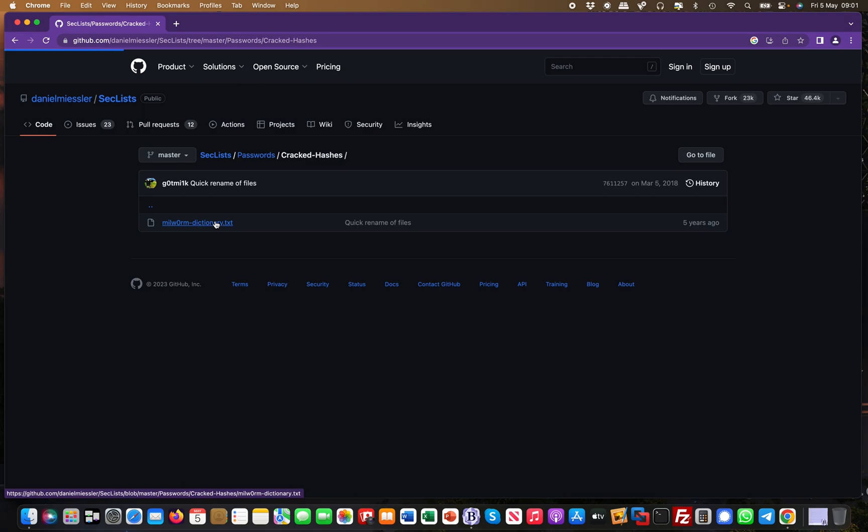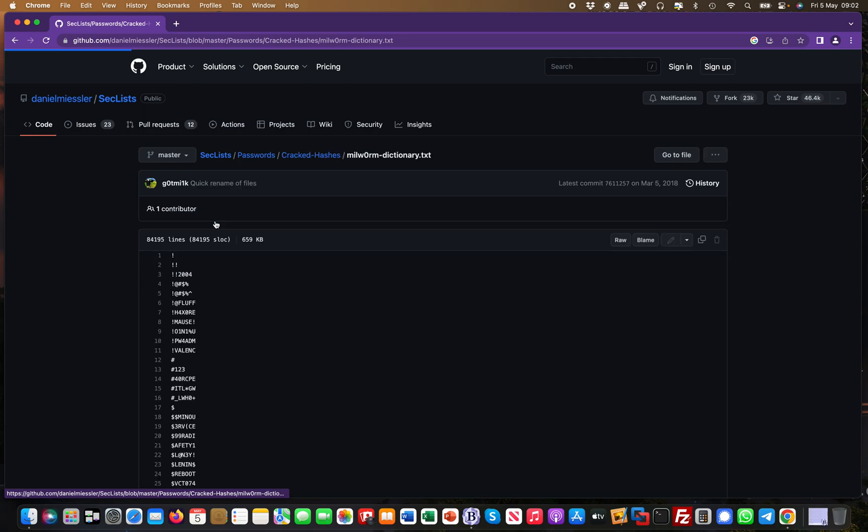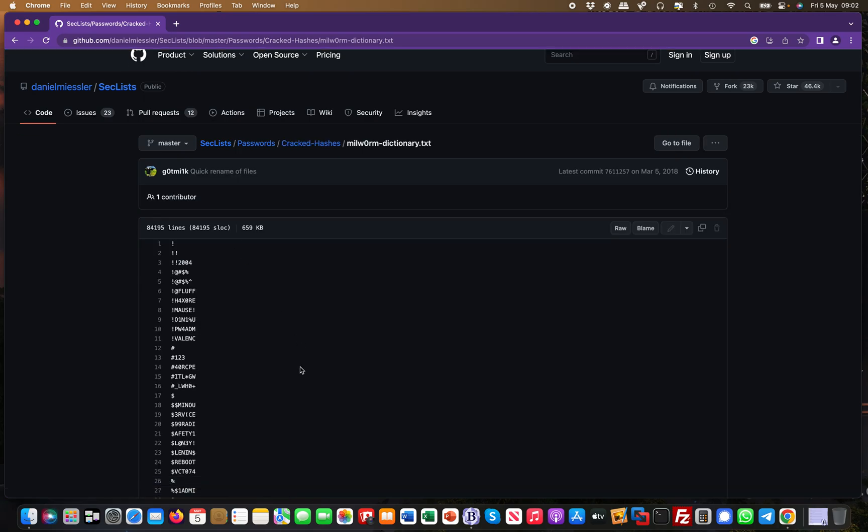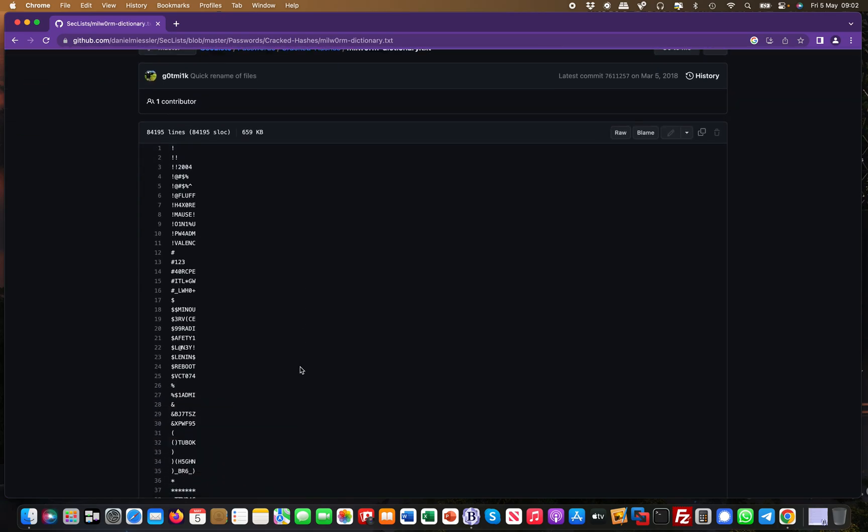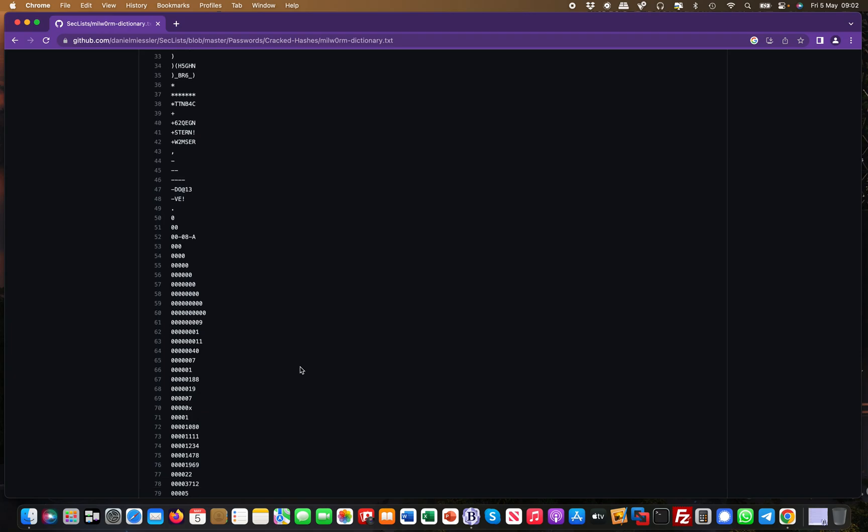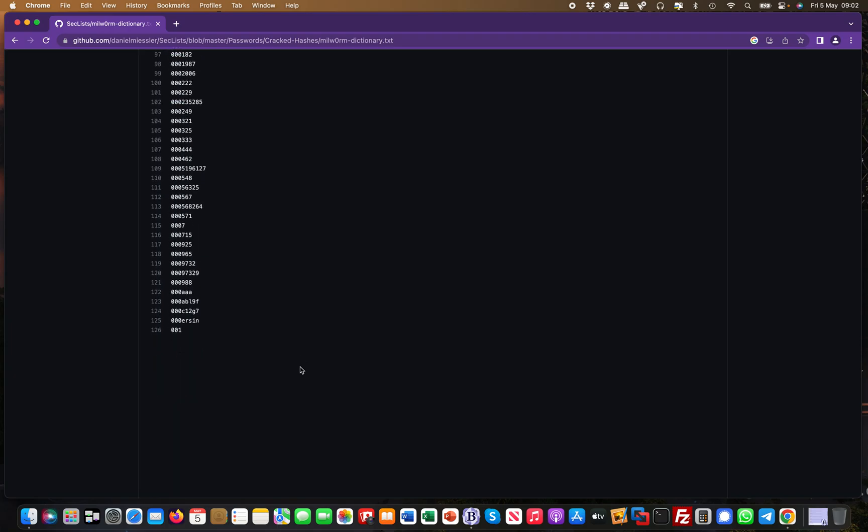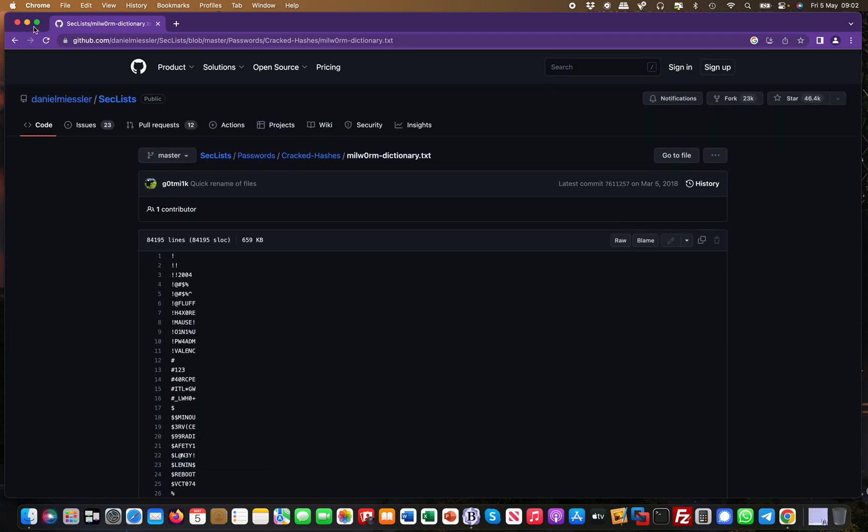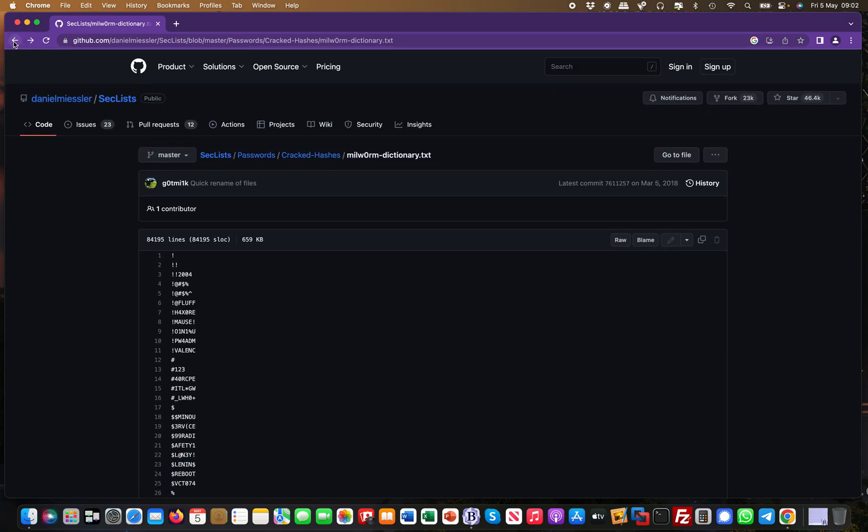Some of these take really long to open because they're quite large, but basically if you manage to get a hash somewhere, like a Windows hash or something like that, you can just come over and compare it.